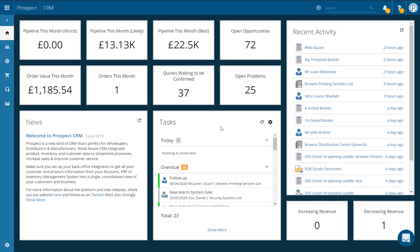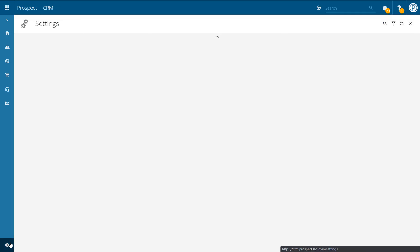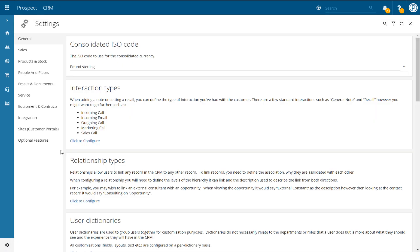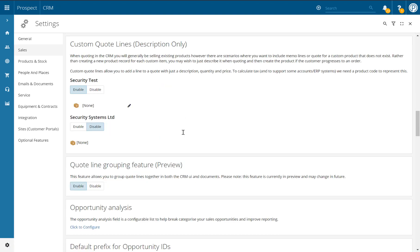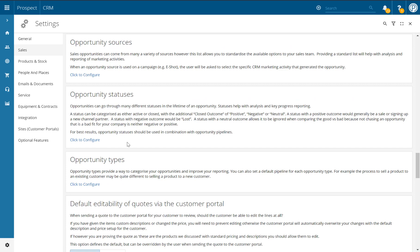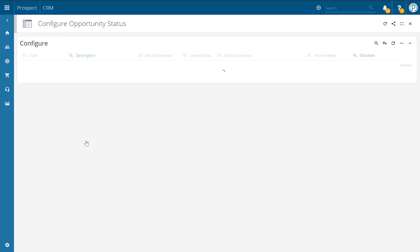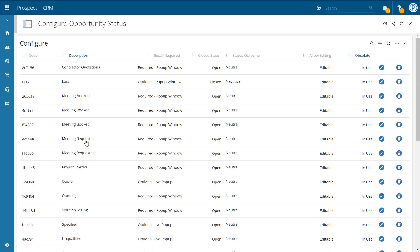First let's configure our opportunity statuses. To start off, click on the settings icon in the bottom left hand corner, and once within the settings centre navigate to the sales page and scroll down until you reach the opportunity status configure option. By clicking the click to configure link, the configure opportunity status window will open, giving you a full list of all of your current opportunity statuses set up. To add a new opportunity status, click on the plus button in the top right hand corner.